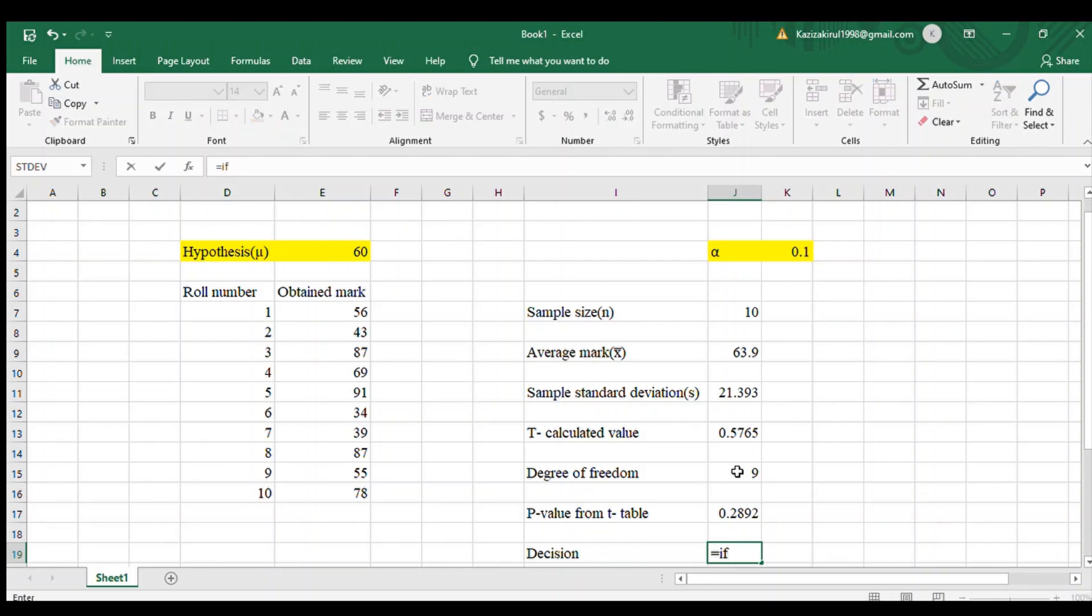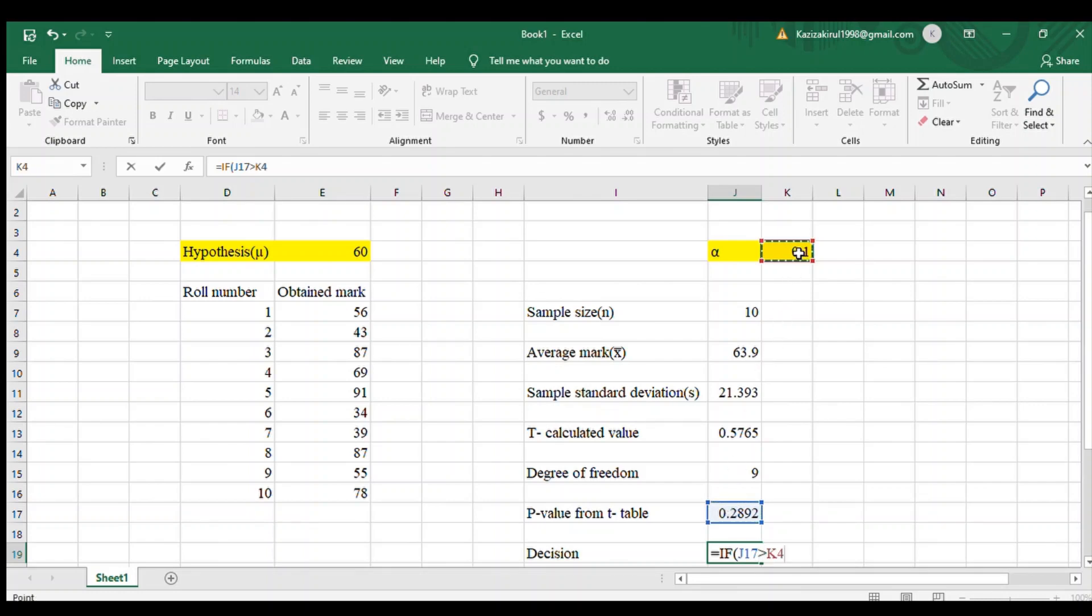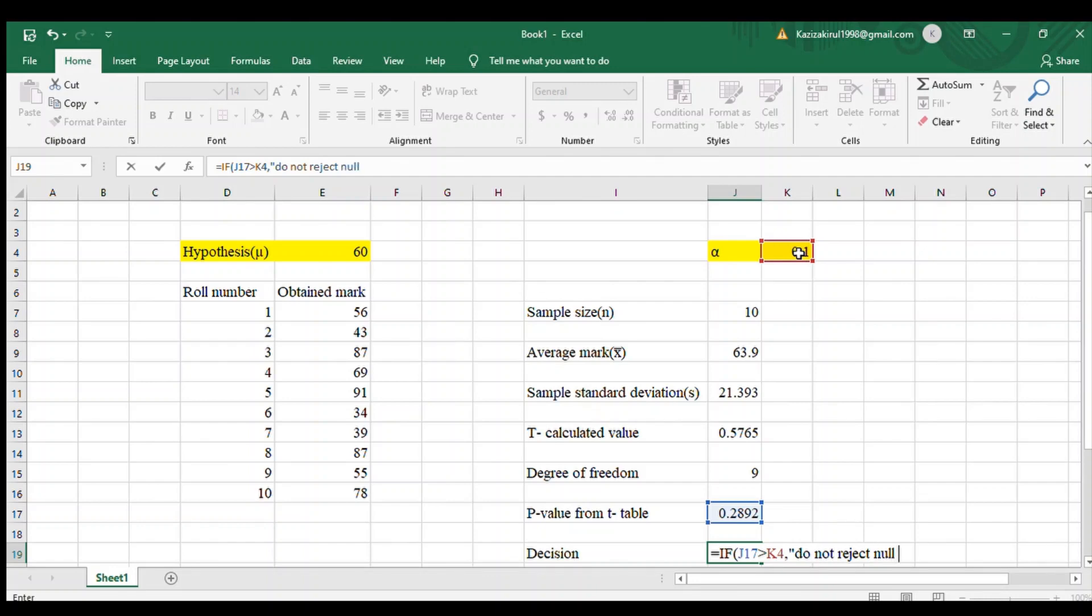Before decision making, we will use the rule of IF. Use first bracket: if p value is greater than alpha, then the true statement will be do not reject null hypothesis, and the false statement will be reject null hypothesis.